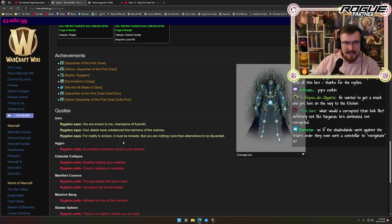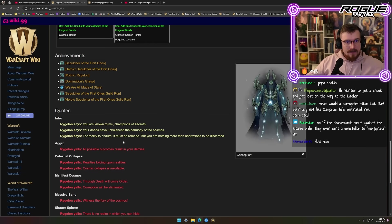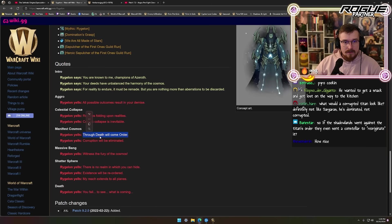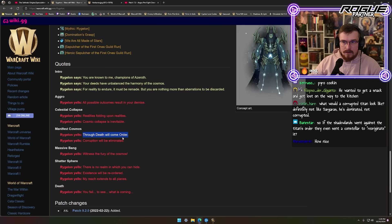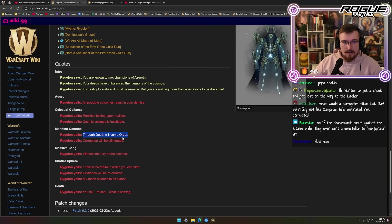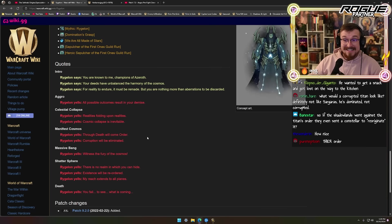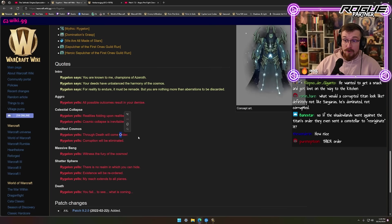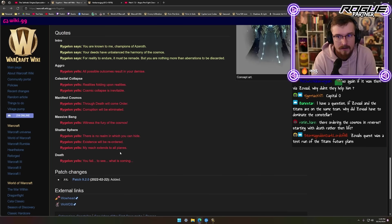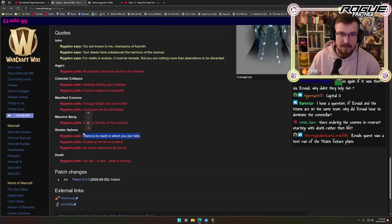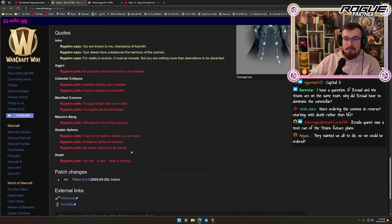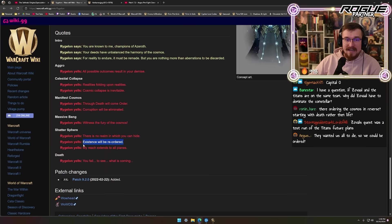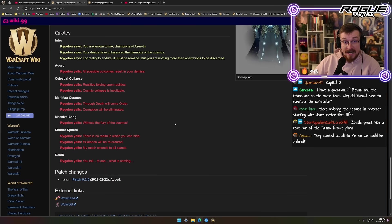Zoval is them. It's them doing it. It's their plot. Through death will come order. It's them. The Zoval plot, the Primus, the ordering of the Shadowlands is the Titans. It's their order, capital O. There is no realm in which you can hide. My reach extends to all planes. Existence will be reordered.